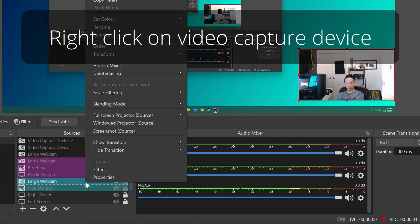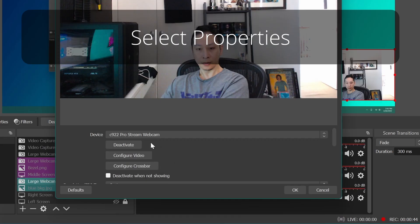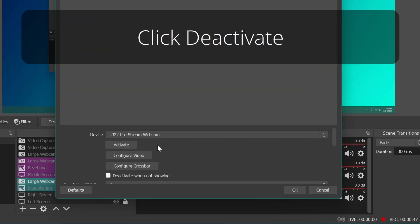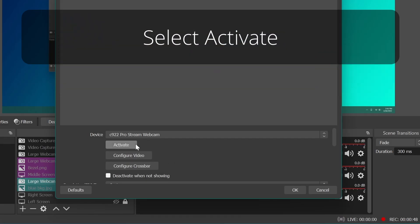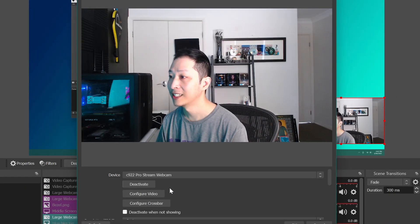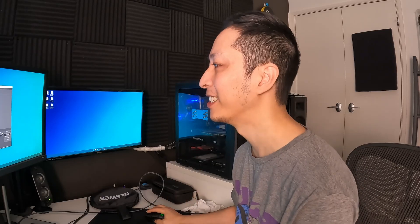Right-click on the webcam that you added, select Properties, then select Deactivate, then select Activate again. Hey, I'm moving again! Alright, first problem out of the way.